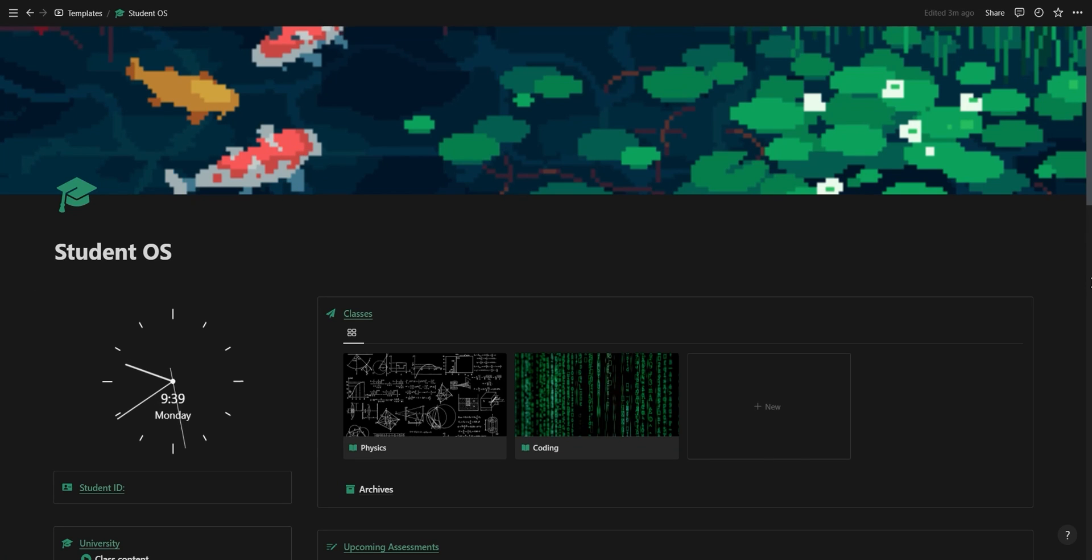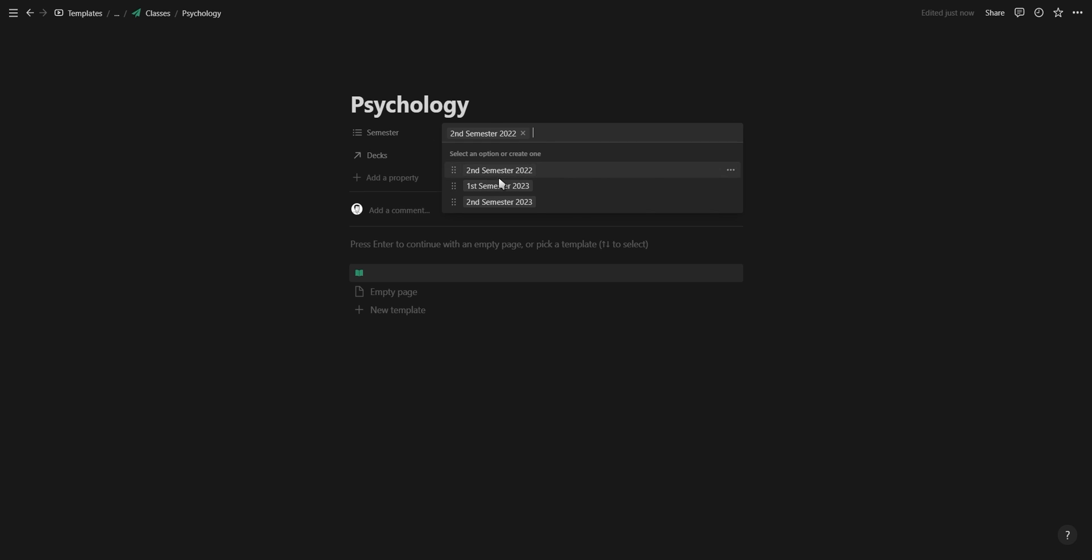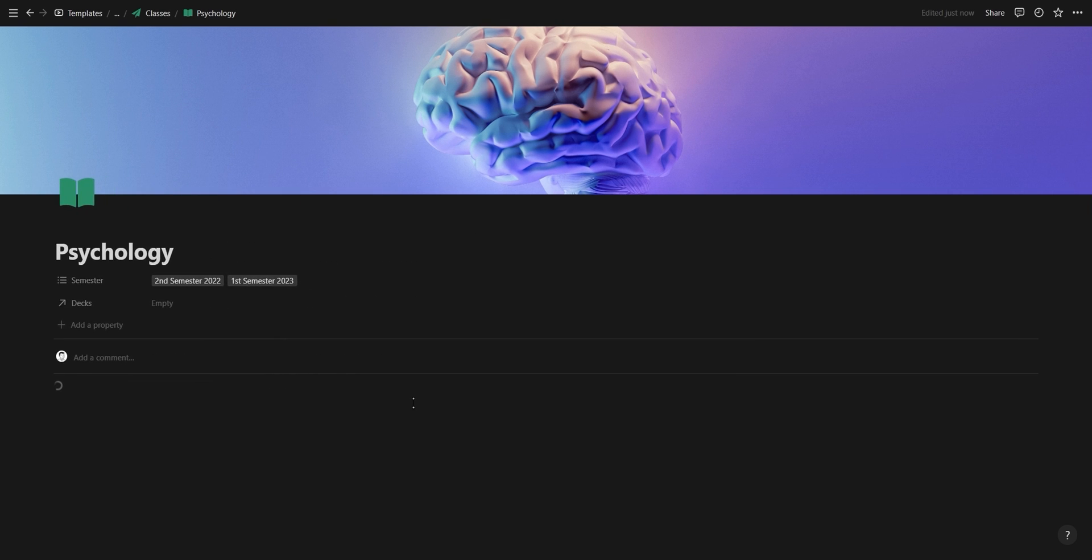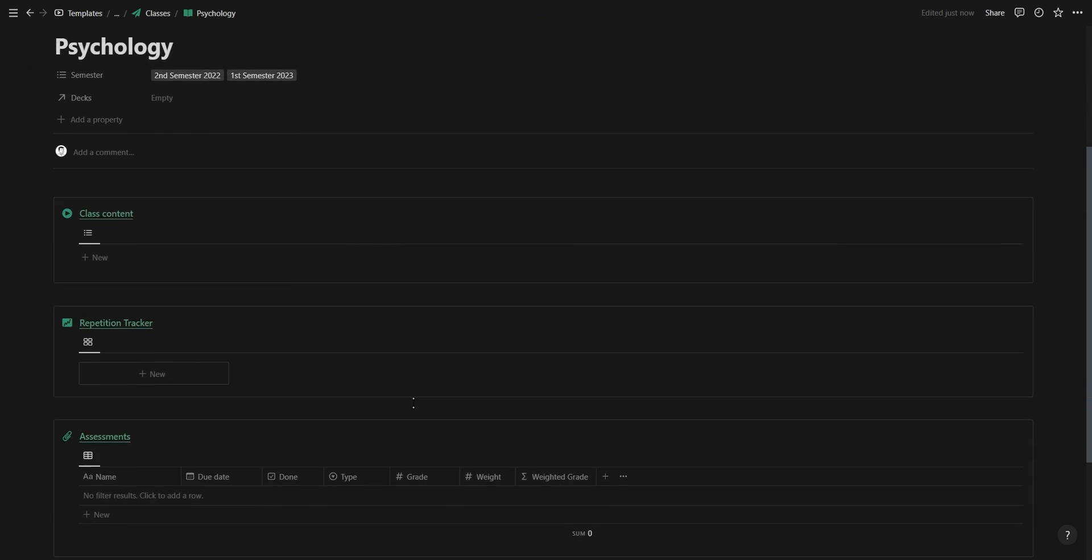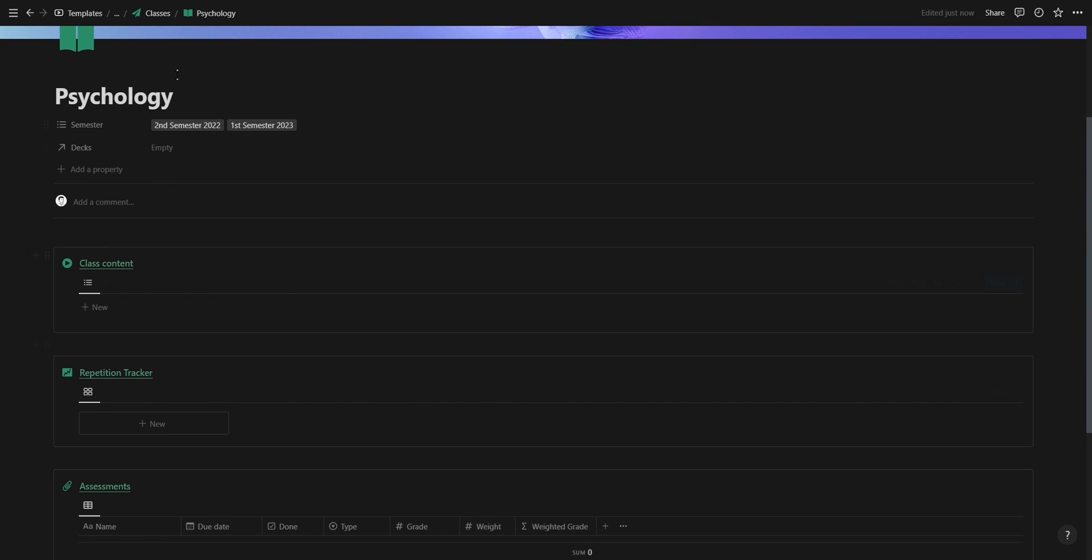Let's start at the top and add a new class called psychology. We're going to select the semesters for this class, add a cover, and click on the template button. This template button will load all the necessary databases filtered to this specific class.